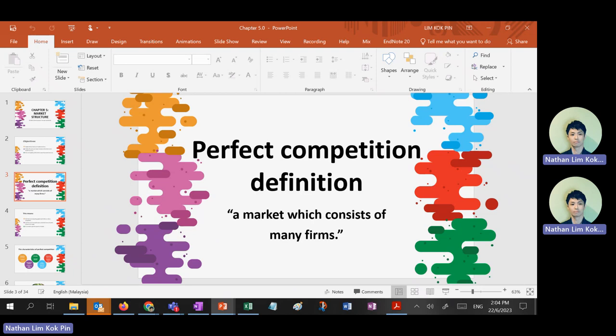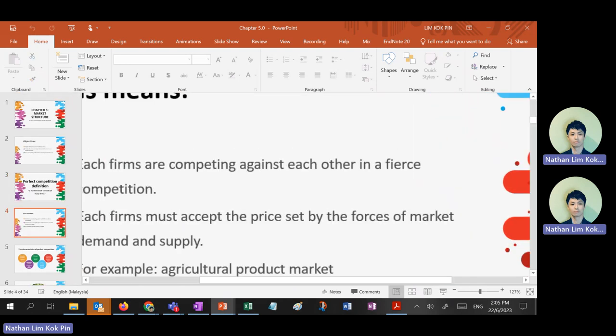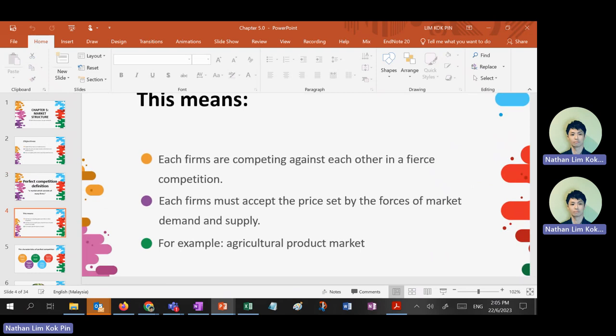Before we can talk about profit, you need to know what revenue is first. You already learned cost last chapter. Revenue minus cost equals profit. So you need to talk about revenue first. Perfect competition is a market structure — or a market — that consists of many firms.